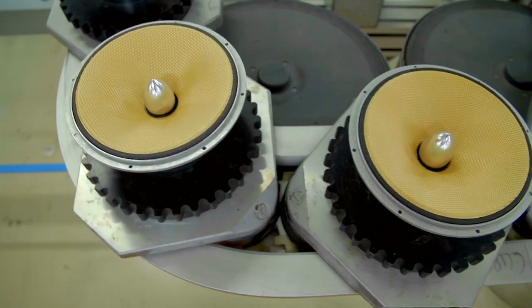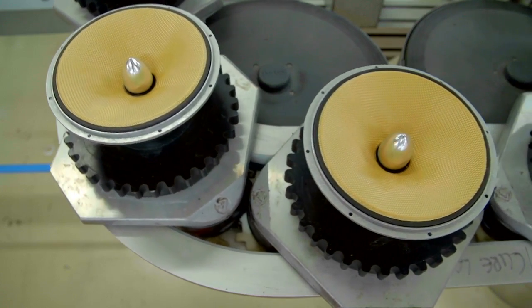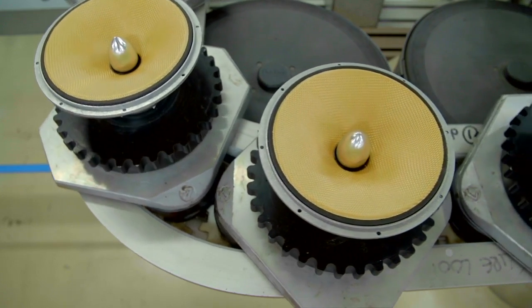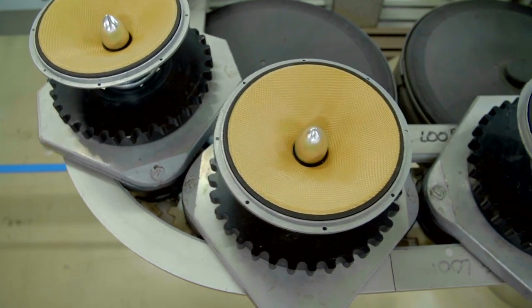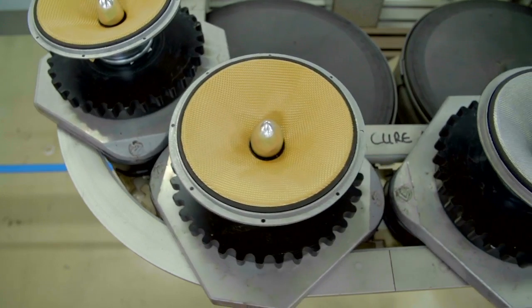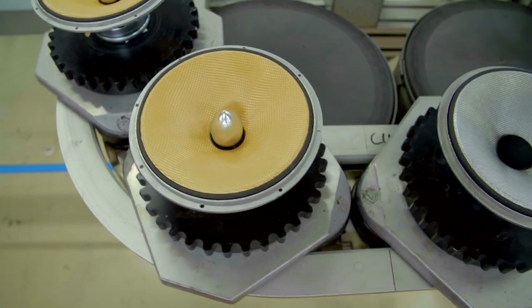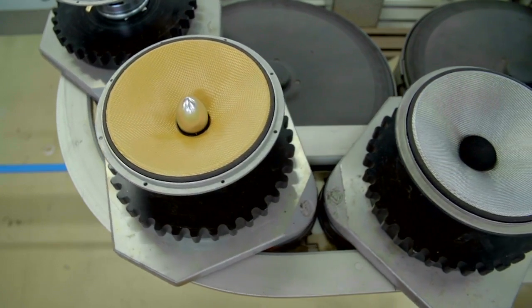But Bowers & Wilkins engineers continuously researched new materials, as they constantly strive to improve performance.